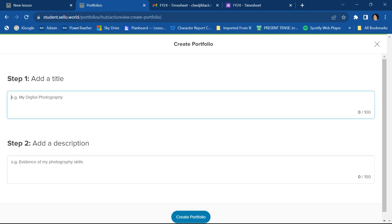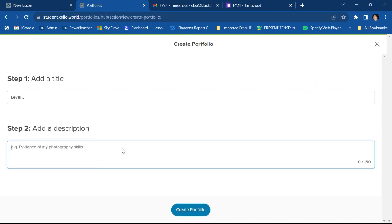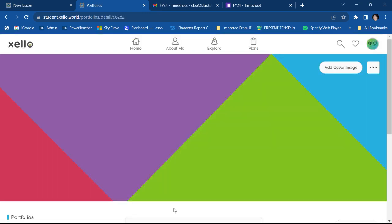Now, we're going to give it a title. Let's pretend this is my level three, which you juniors will be doing. And then it wants me to give a little description. So I'm just going to put something there for now. I'm going to say juniors rock. And then when you're done, you just go down here and you click create portfolio.